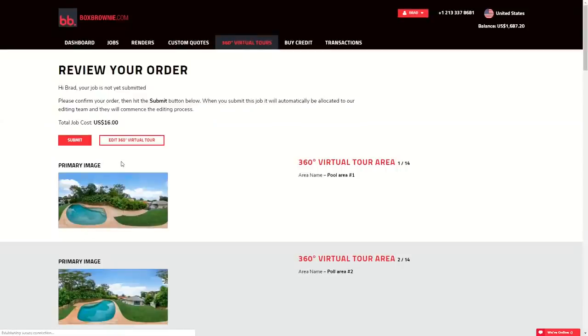Once I hit submit, this will actually be added into the virtual tours queue. You'll get this back within 24 hours. So let's submit this now and wait for our tour to come back and review what we can see.